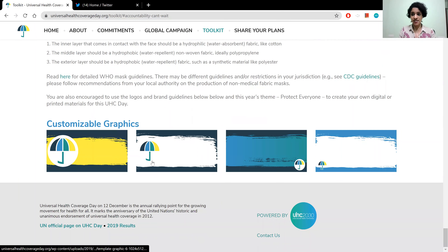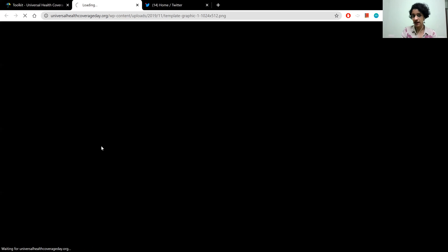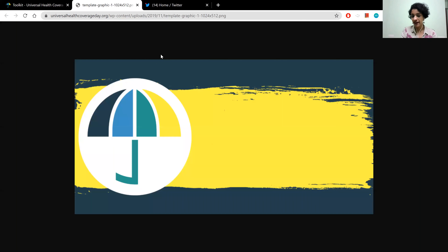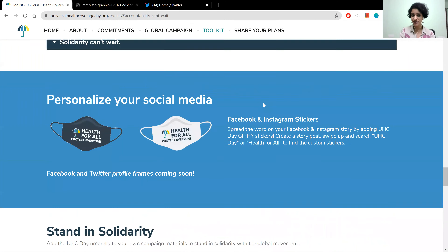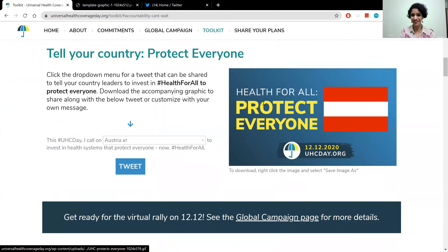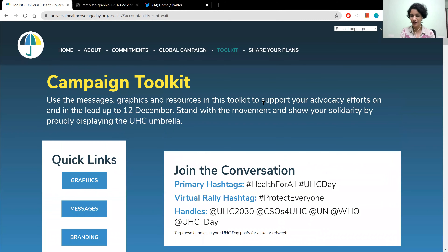If you have your own messages to share and want to incorporate your key messages, download these background files. You can put them onto a PowerPoint slide and very simply and quickly add your own message to it. That's it — this is the Digital Toolkit at www.uhcday.org.